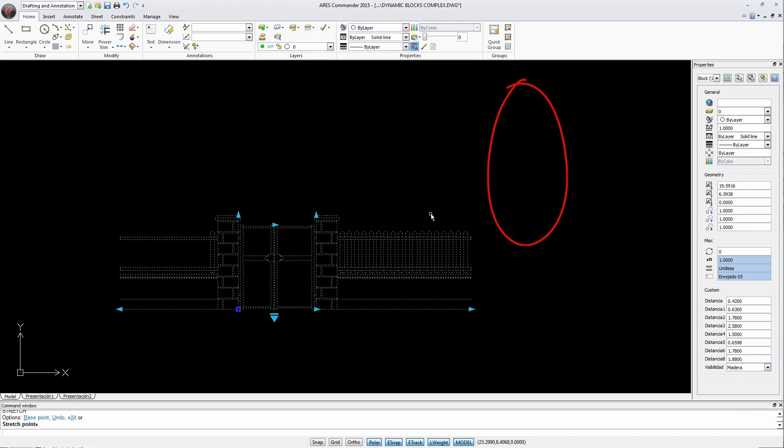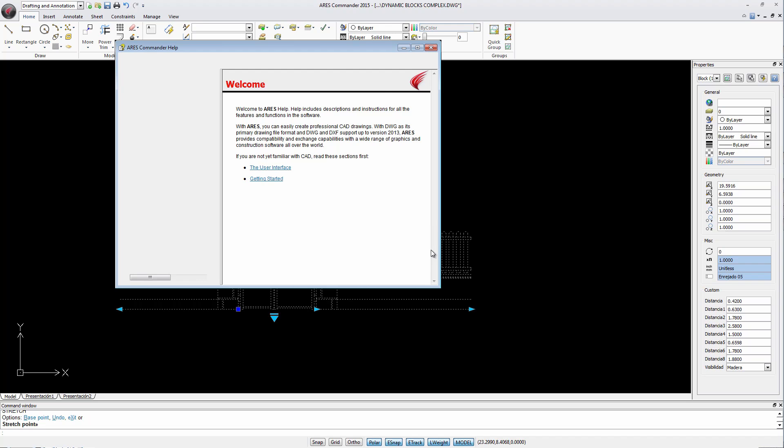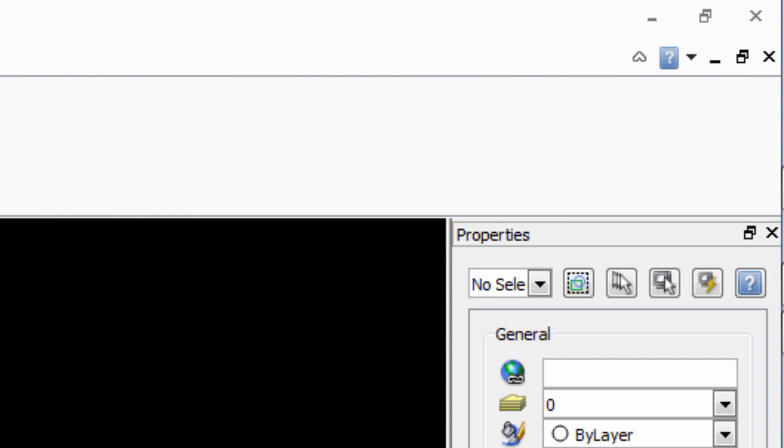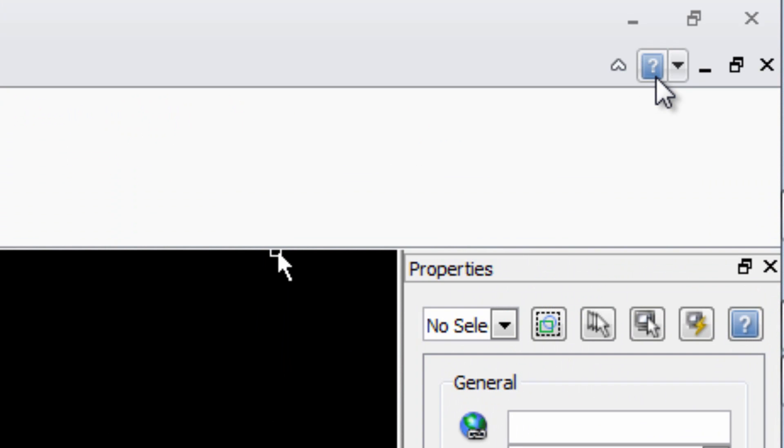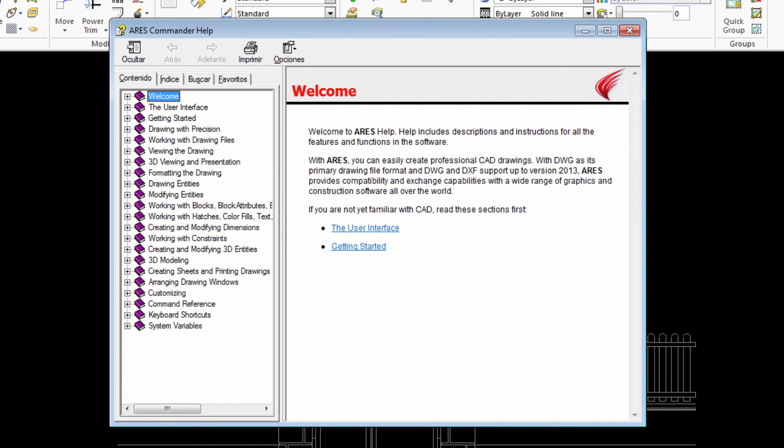To learn more about the possibilities of dynamic blocks in ARES Commander 2015, you can go to the software help that opens by pressing F1 or by pressing this icon. Thanks for listening, and don't miss our free trial of ARES Commander 2015 on our website www.graber.com.